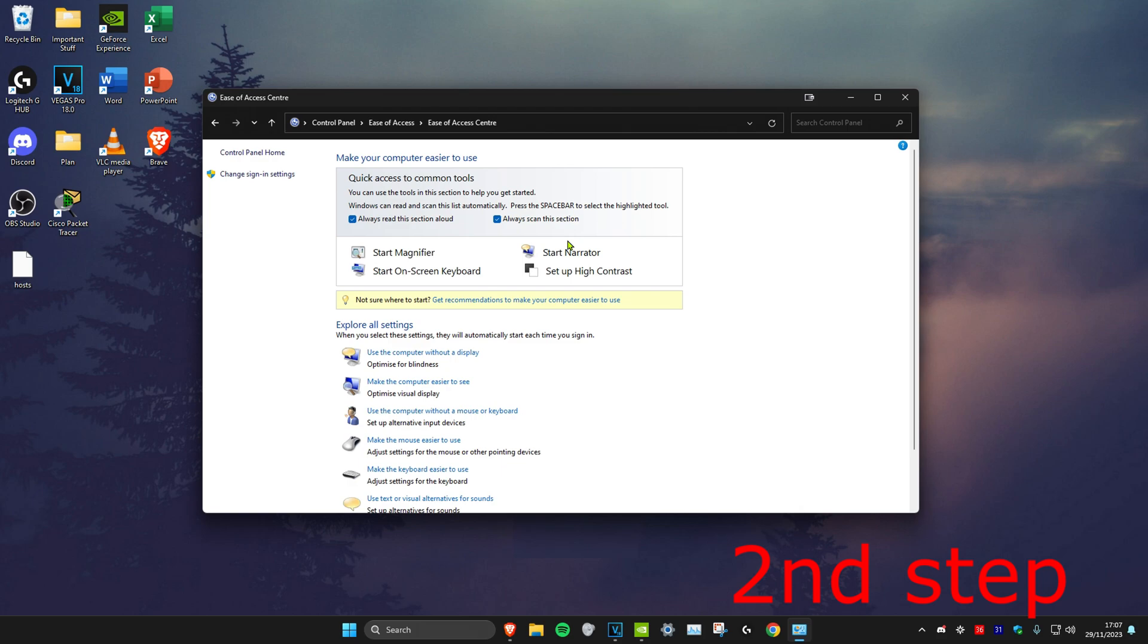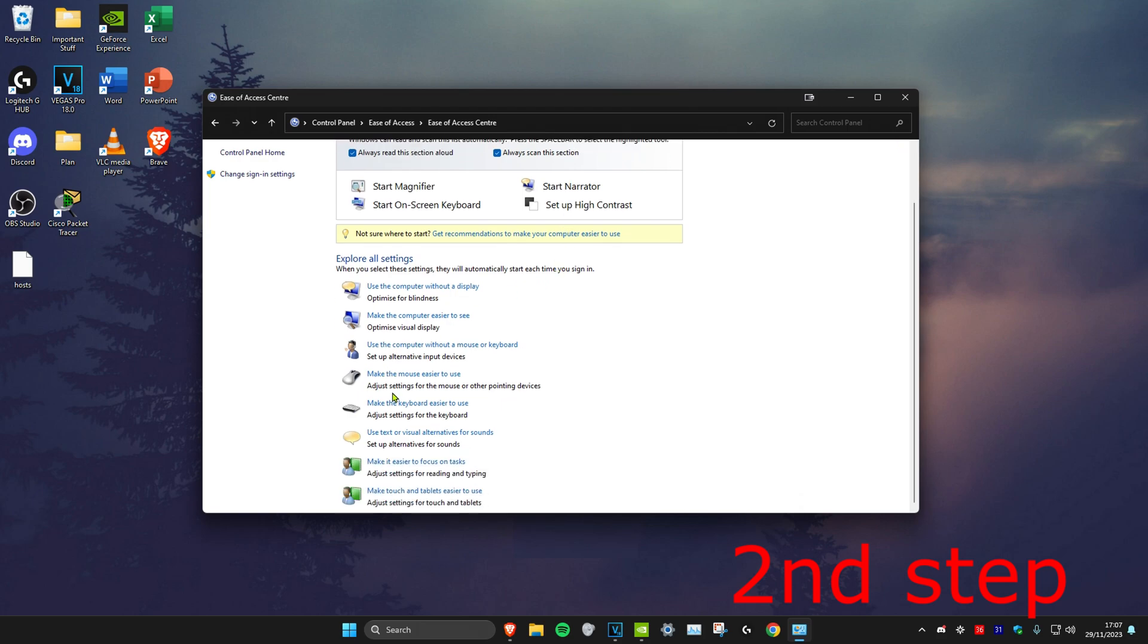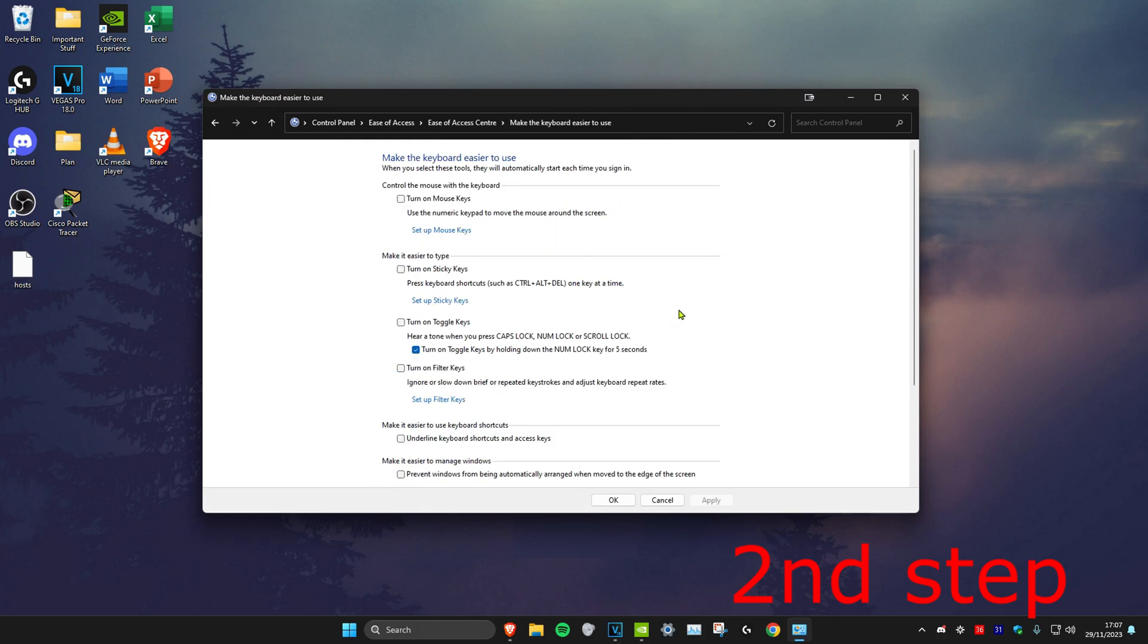Always scan this section. Then you want to scroll down and click on Make the Keyboard Easier to Use. Then you want to turn on everything here. And then click on Apply. And then you want to click on OK.